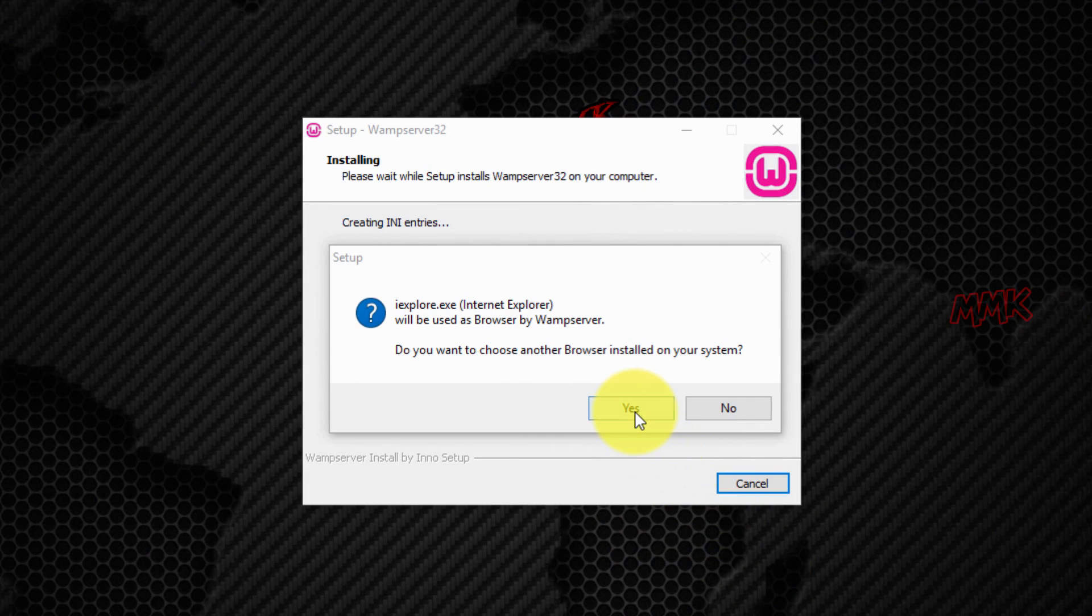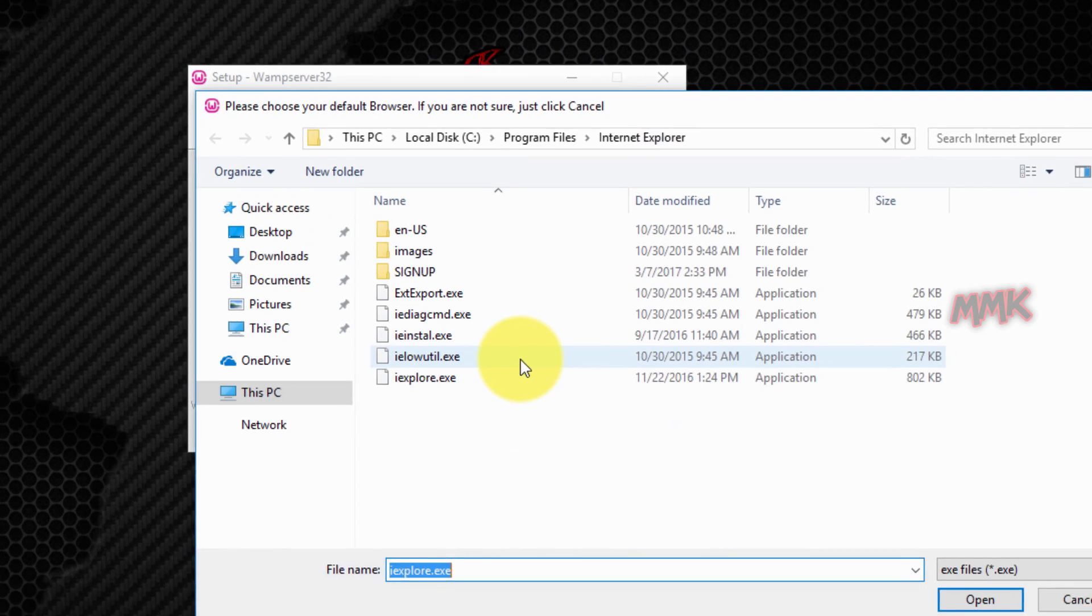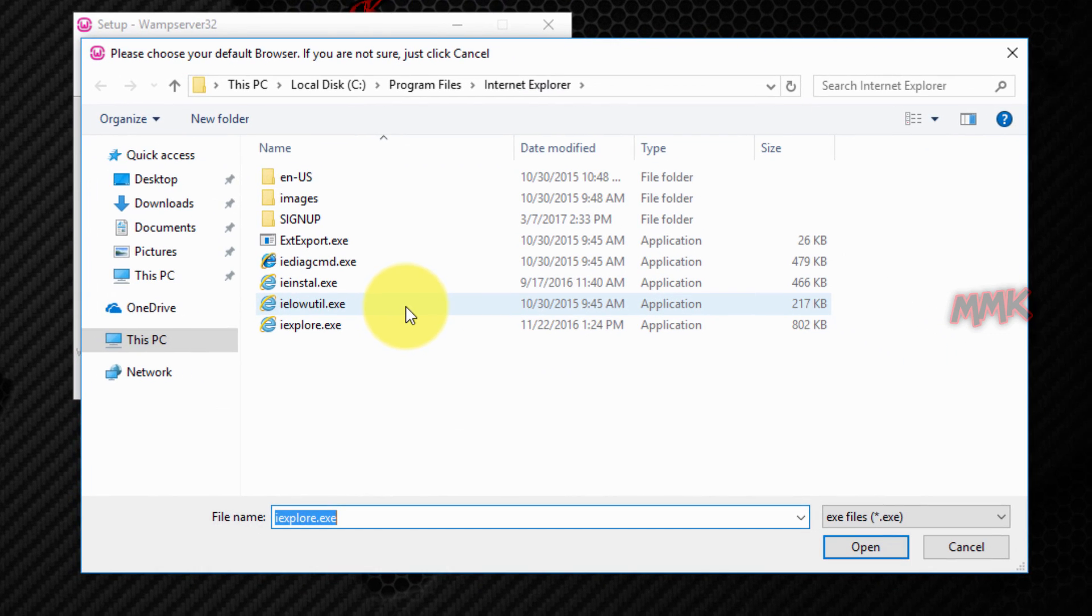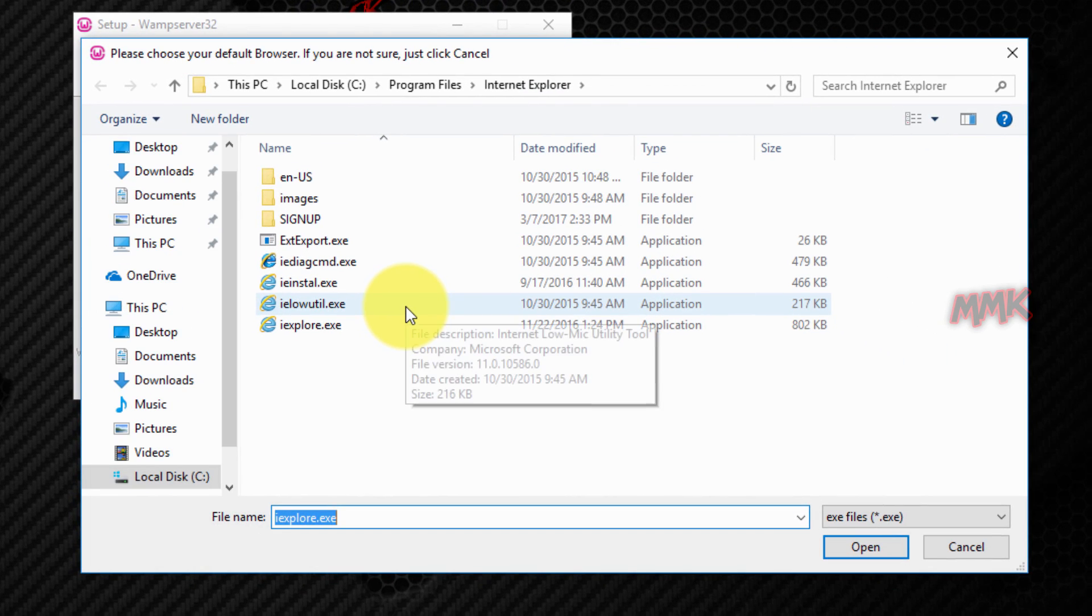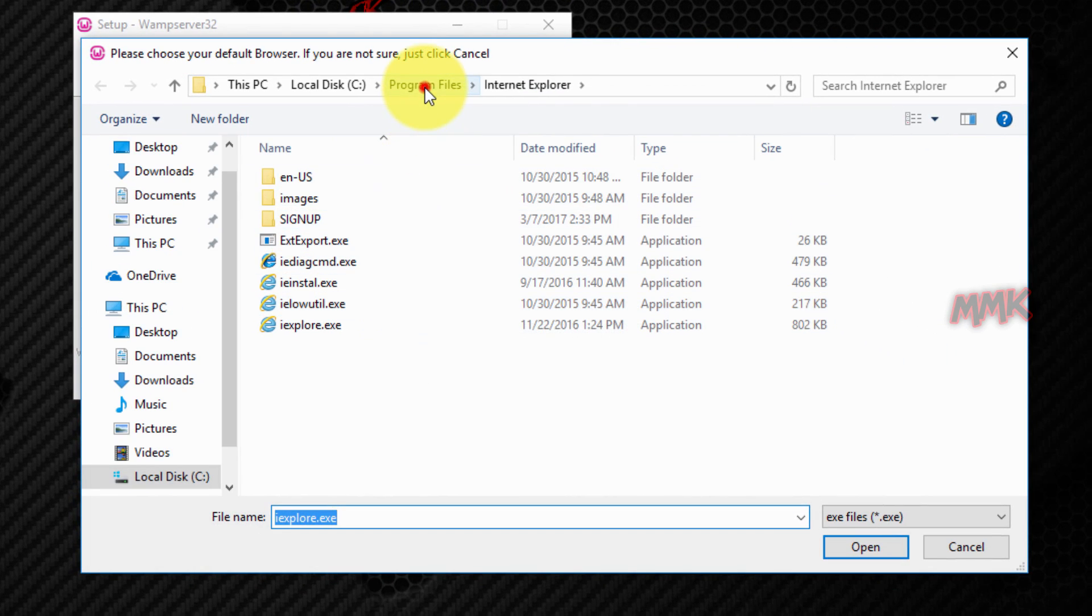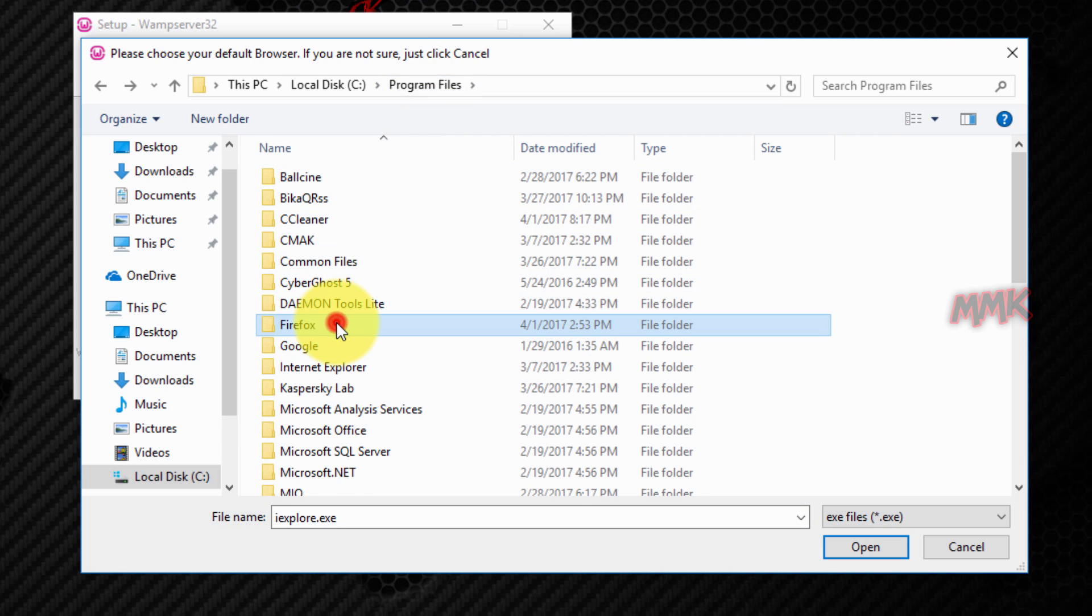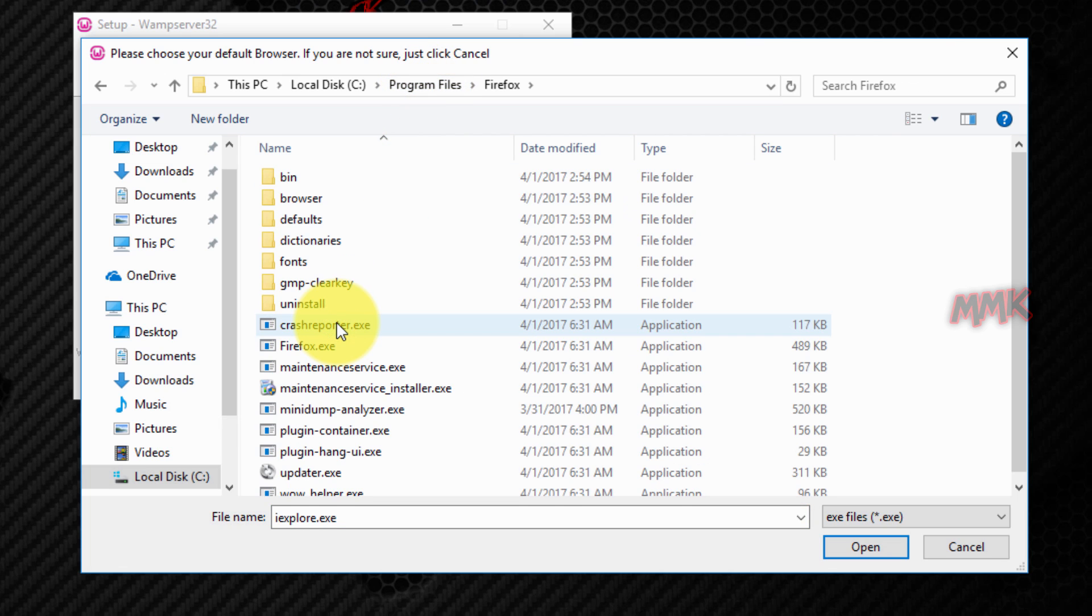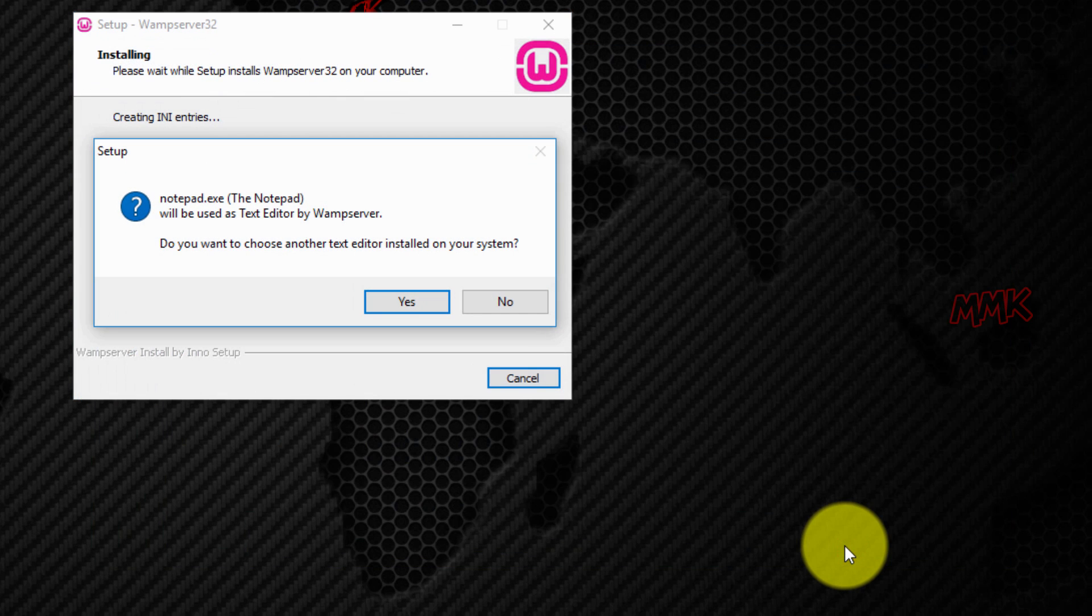You can choose another web browser for WAMP server. Also choose a notepad.